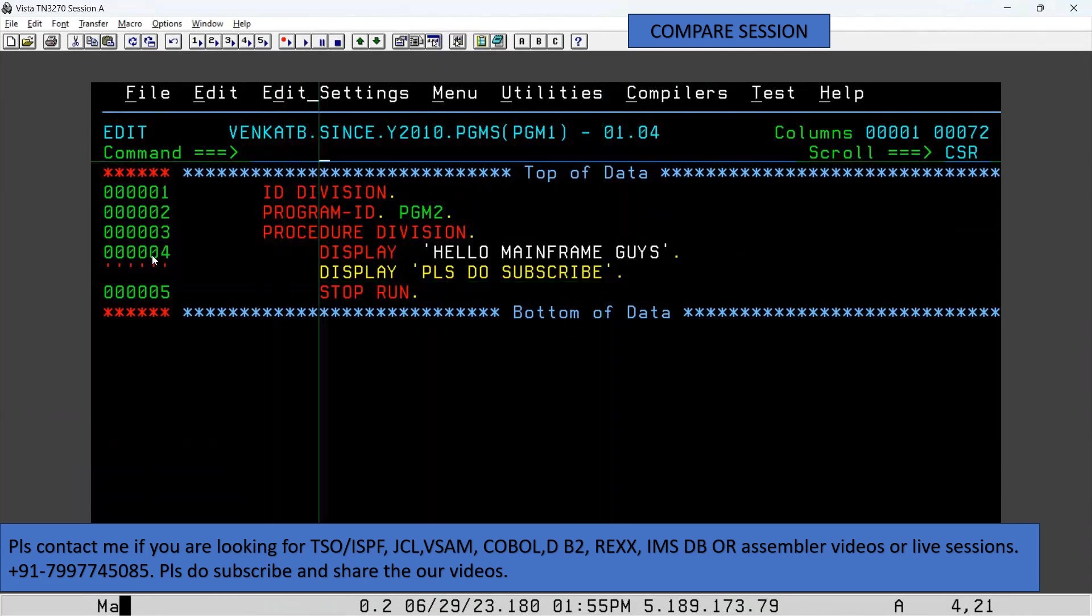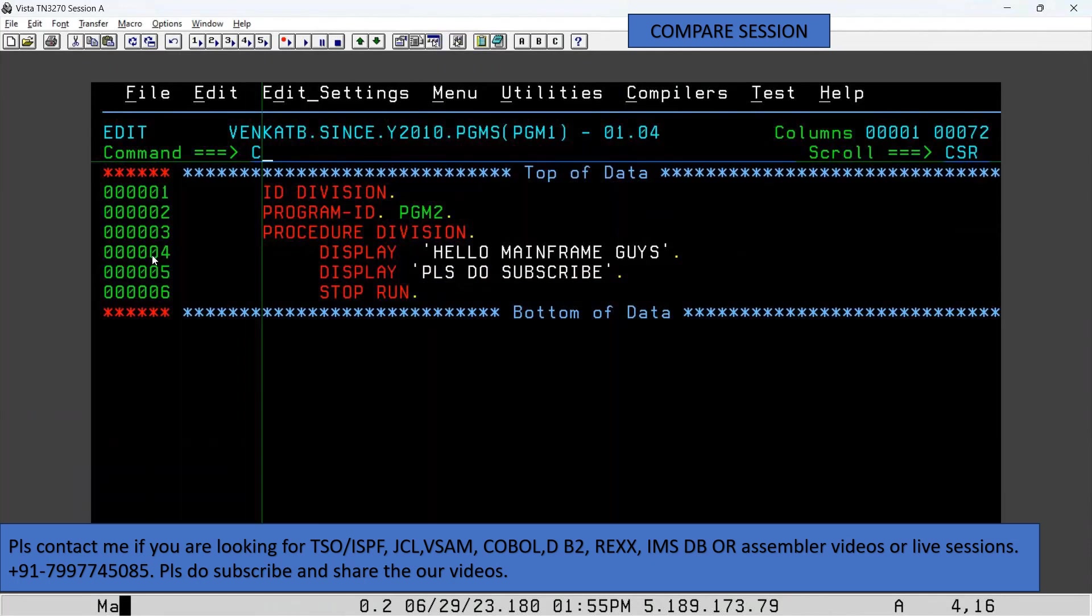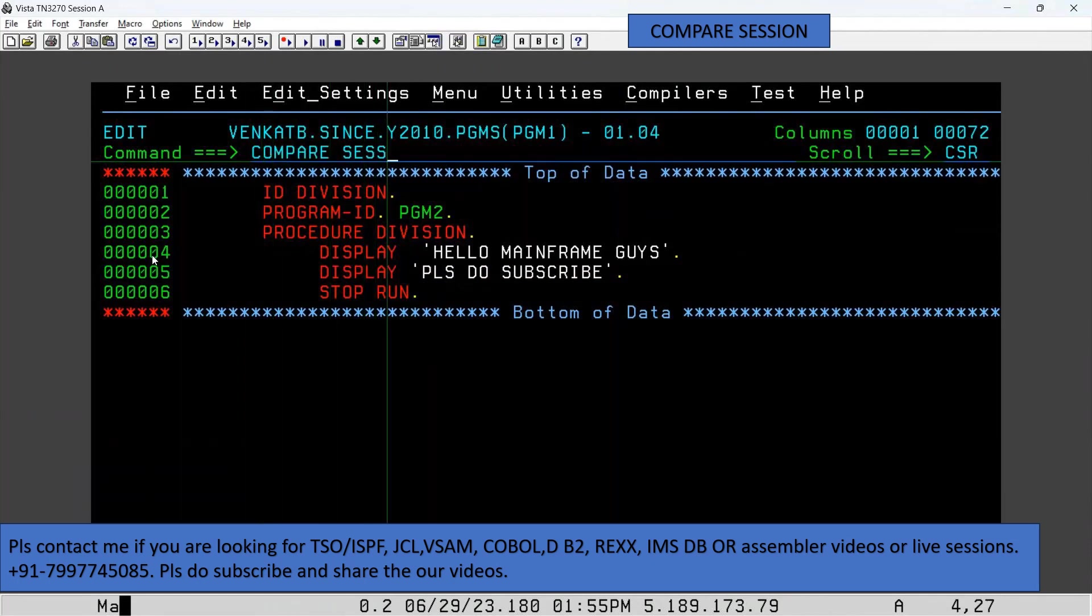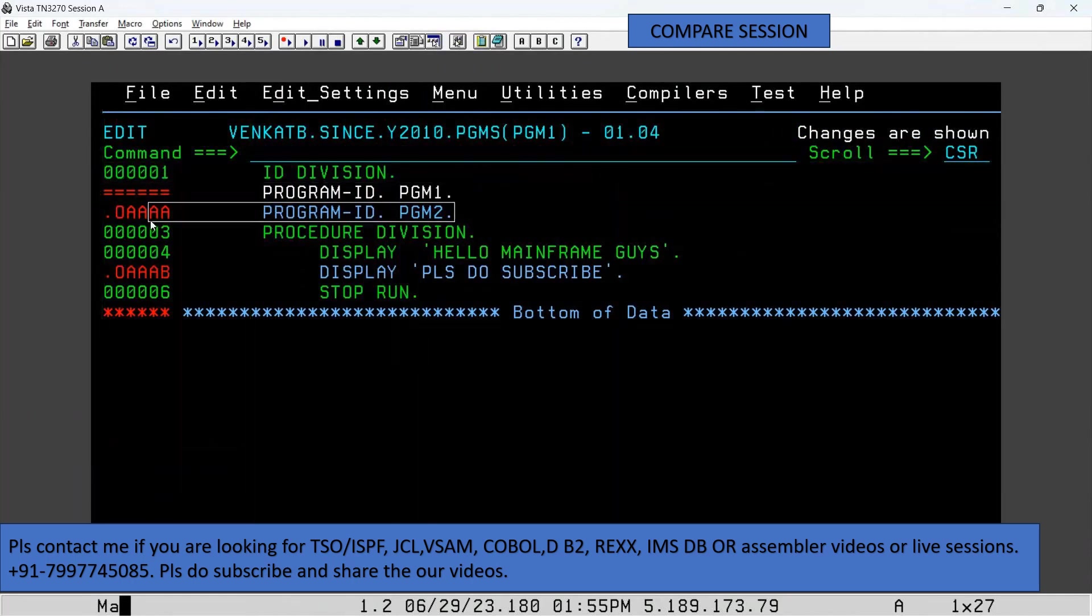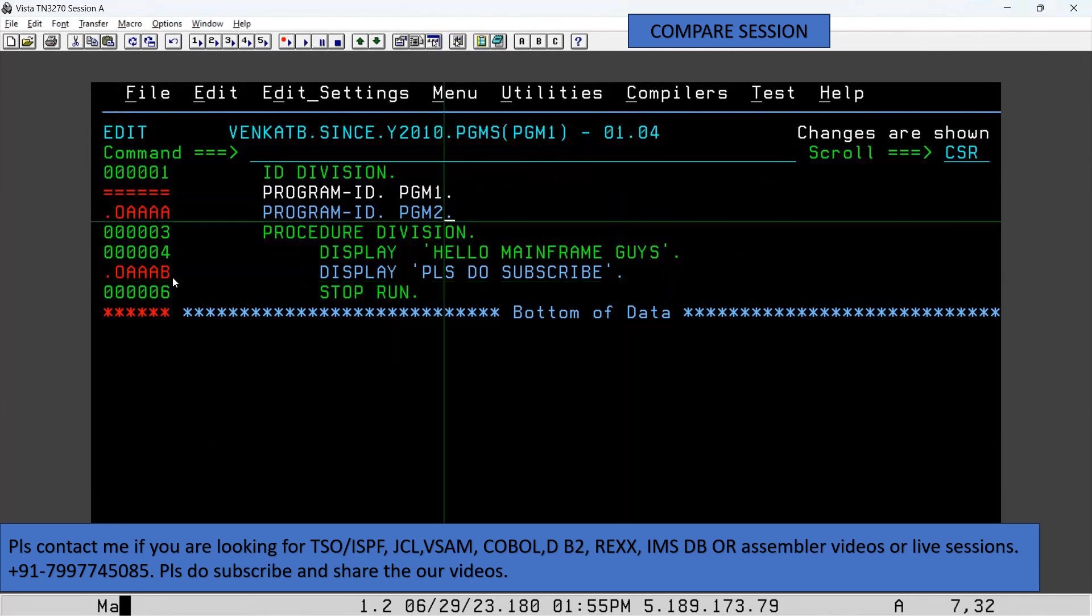We can type compare session. You can see that this is the initial line we modified. This symbol indicates that you added an additional line.